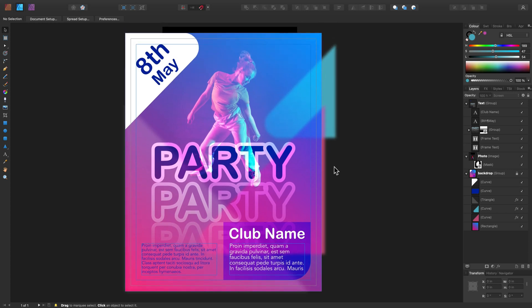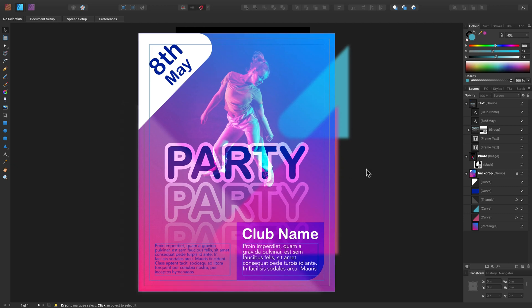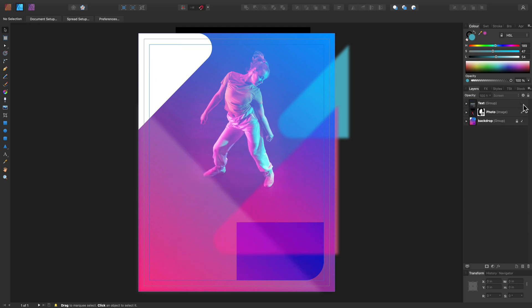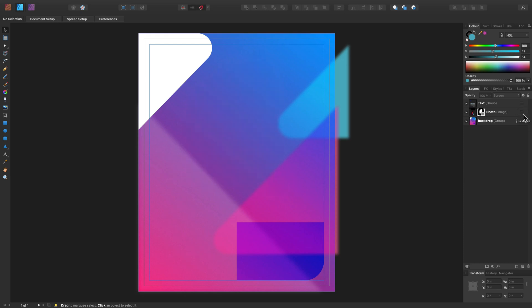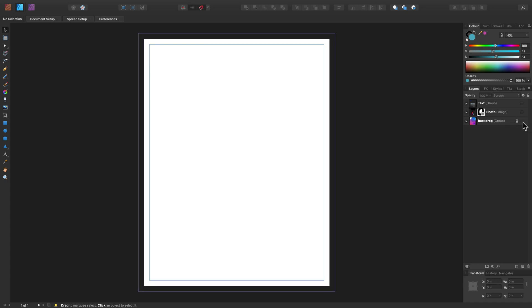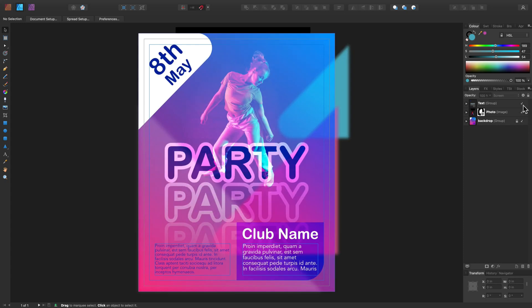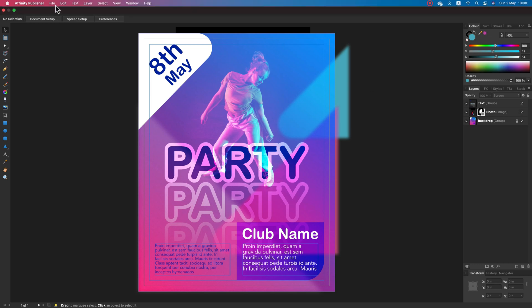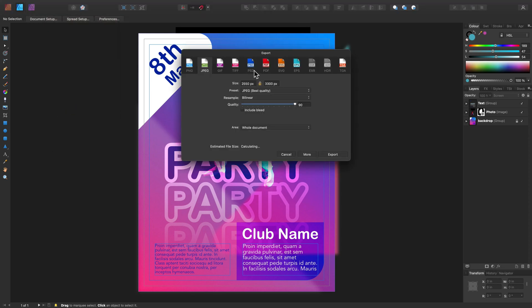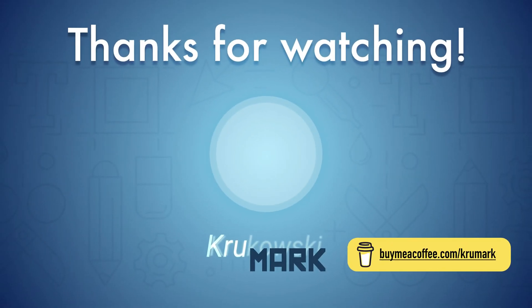That's it. Let's take a look at the layer panel to see what we have in this project: backdrop, photo, and text group. You can hide or unhide elements using the visibility checkbox. Here's my background, my photo, and my text. As mentioned, you can download the publisher file — link is in the description. Hope you learned something new today. Please consider subscribing to my channel. See you in the next tutorial.